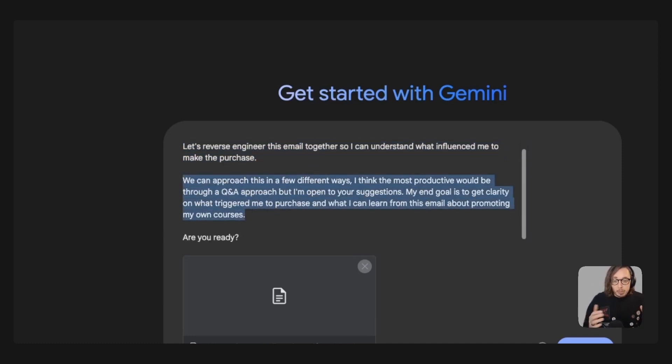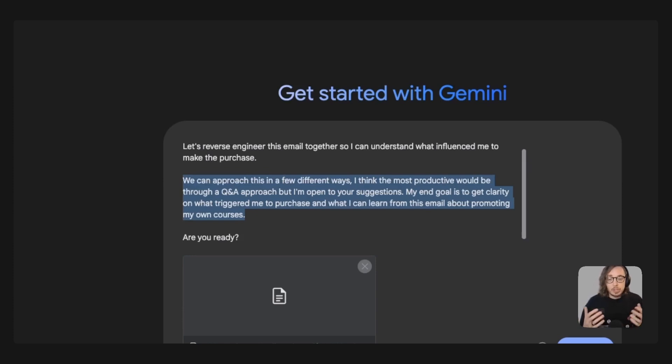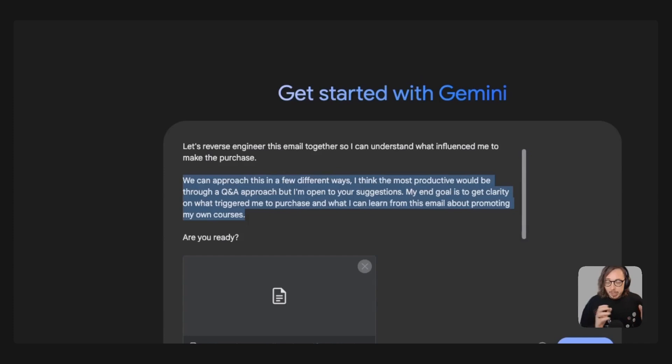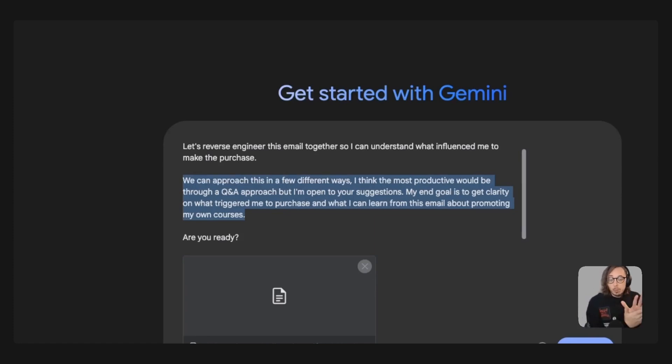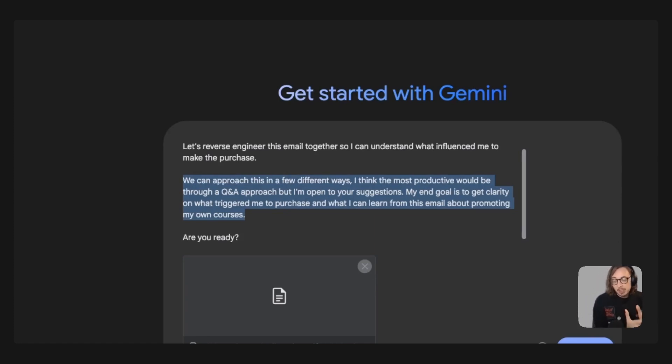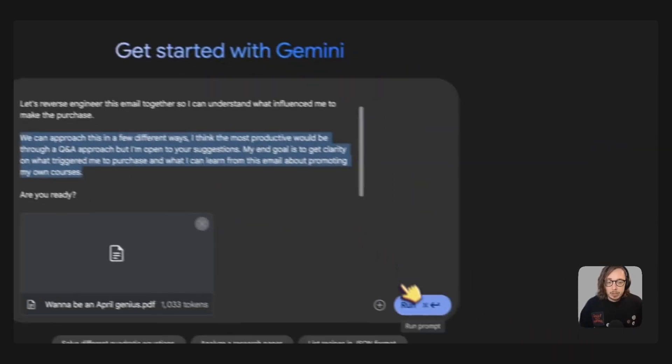I think the most productive, I've said my opinion is a Q&A approach but I'm open to suggestions from Gemini. What I want to get to is the end goal is twofold to get clarity on what triggered me to make the purchase and what I can learn from this email about promoting my own courses because I have my own course business and I always want to learn. I always want to understand more.